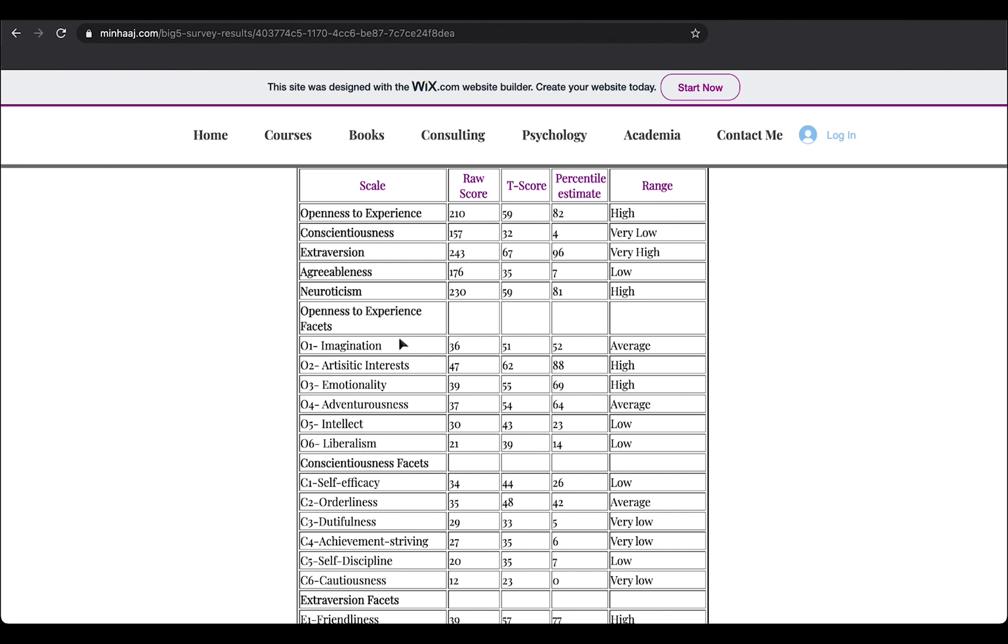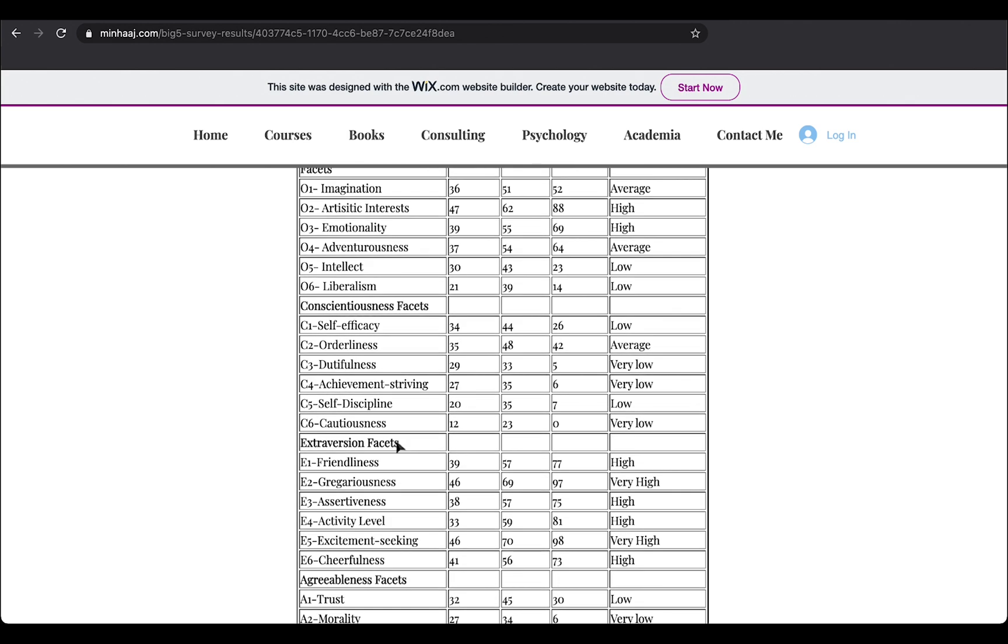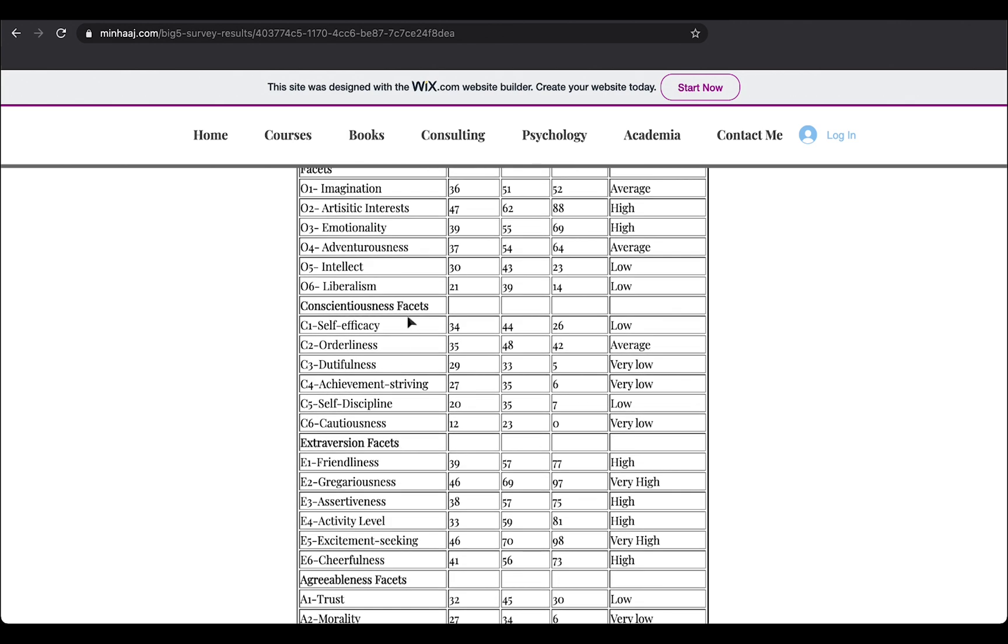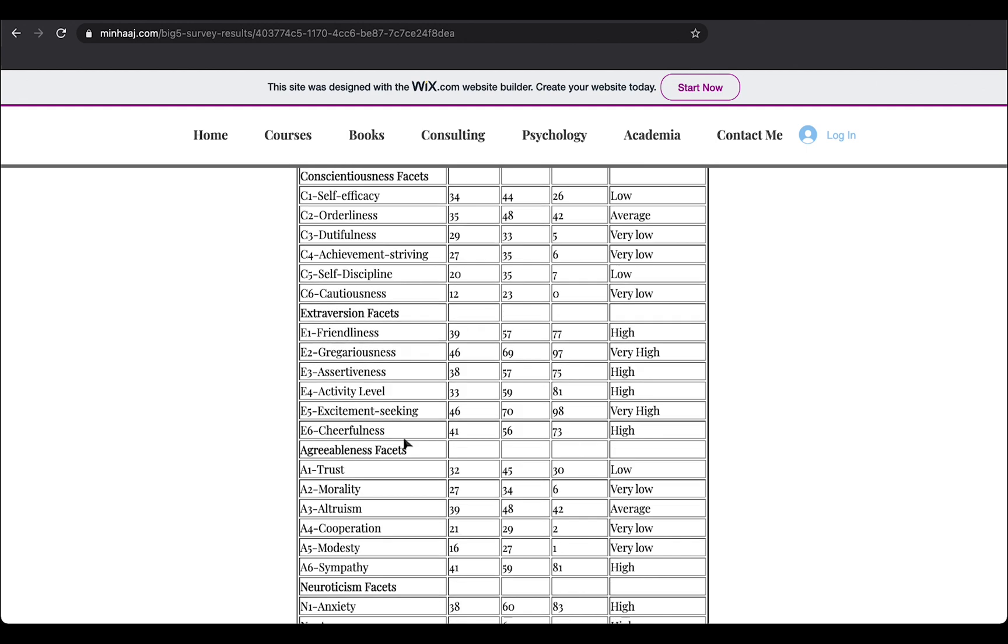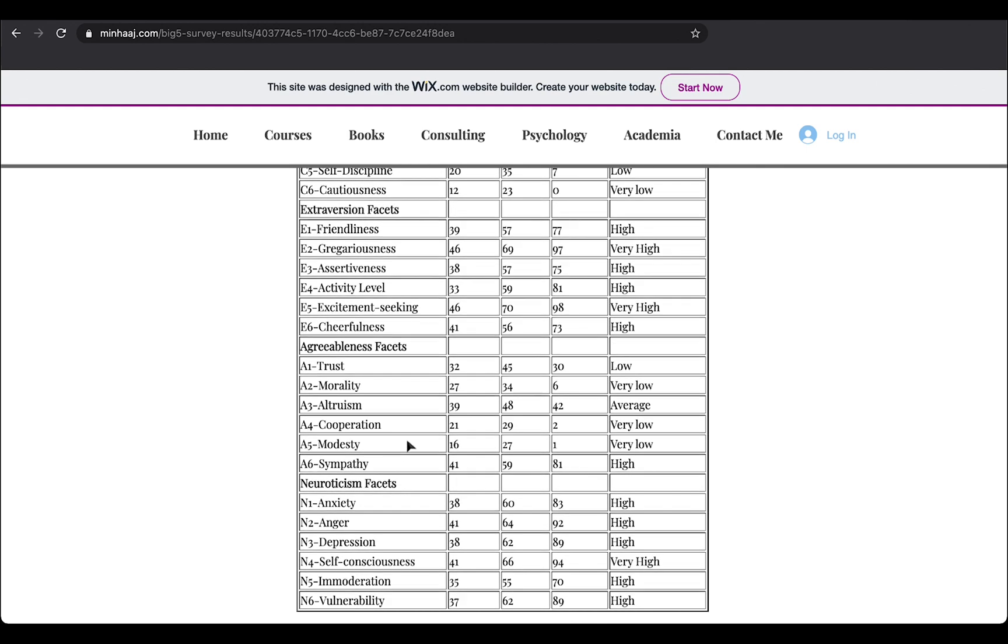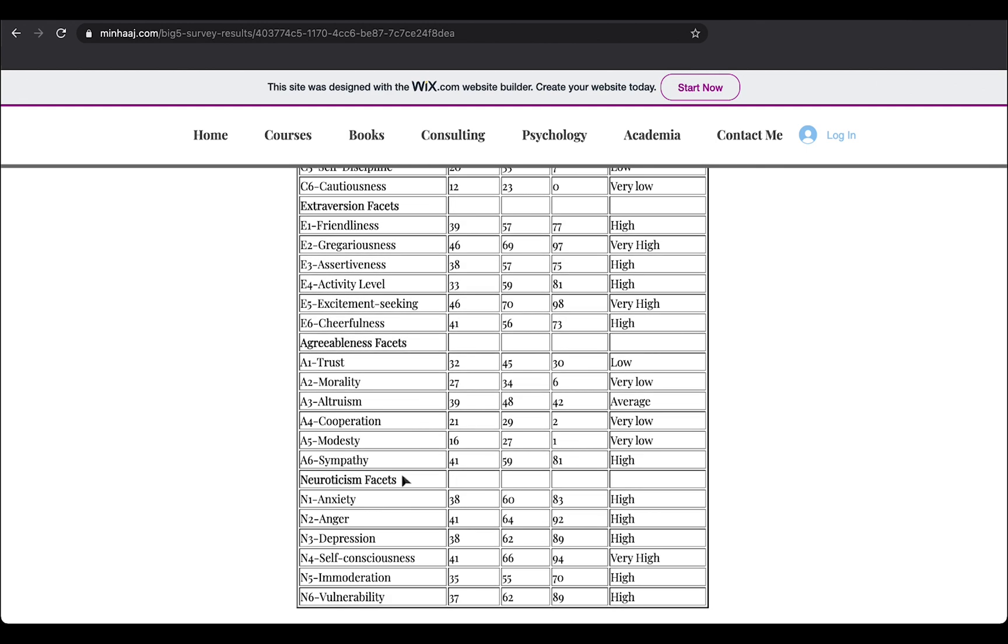For openness to experience, you have imagination, artistic interest, emotionality, adventurousness, intellect, and liberalism. And that goes on for conscientiousness, extraversion, agreeableness, and neuroticism.